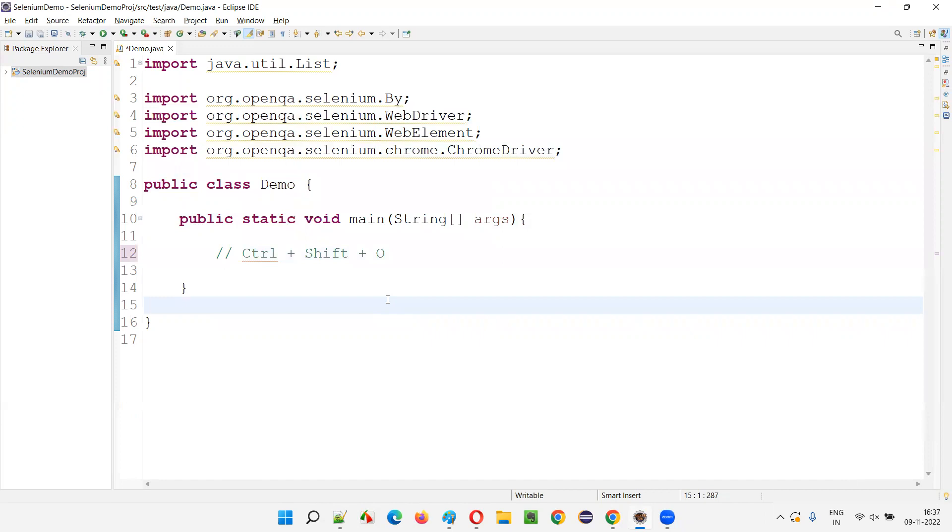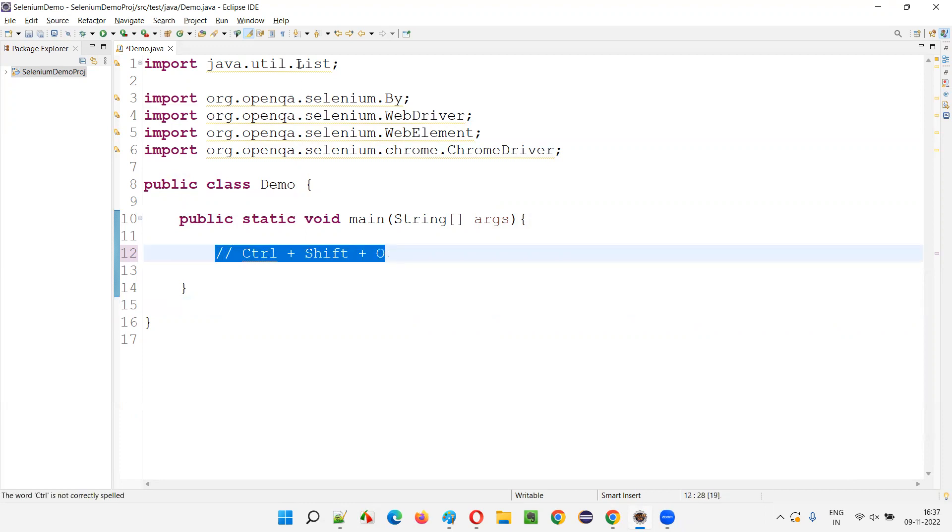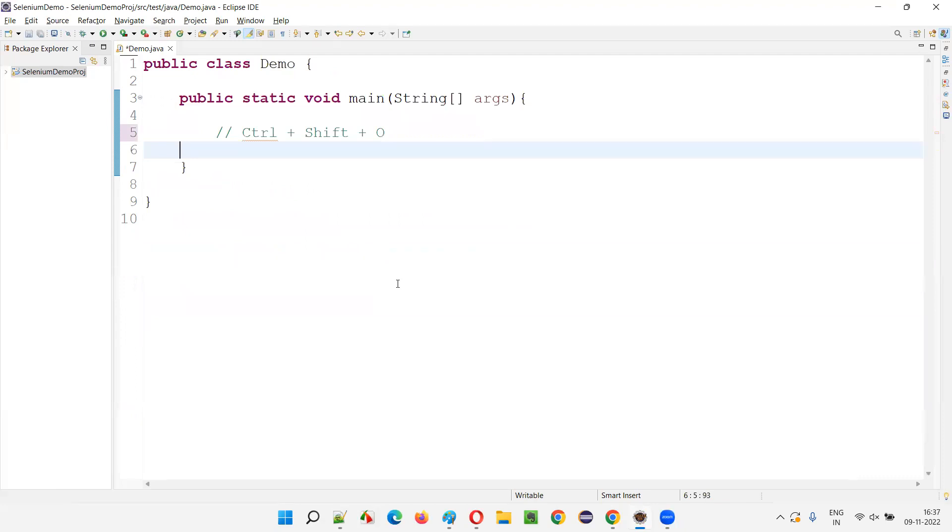You see that I'm just going to press Control, Shift and O together. I cannot show you that on my keyboard, but I'm doing that actually. Whatever I mentioned here, I'm doing that. You will see that all these unused import statements will be removed automatically. Control, Shift, O together. That's it.